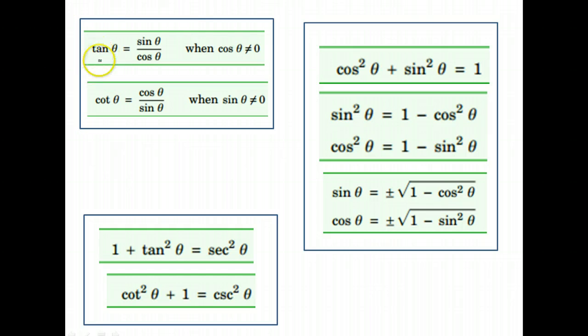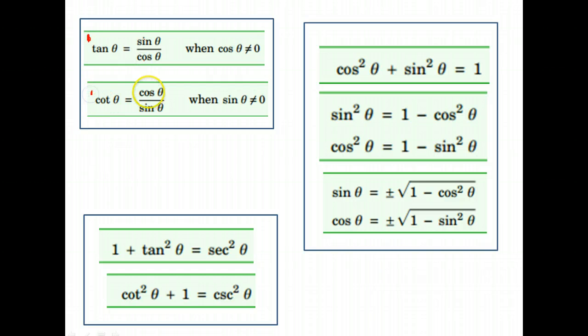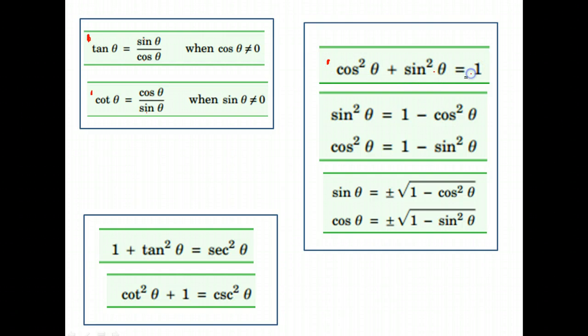So here are the others, the other basic identities. Tangent is sine over cosine. Cotangent is cosine over sine. We have this set that comes from the fact that cosine squared plus sine squared is equal to 1.